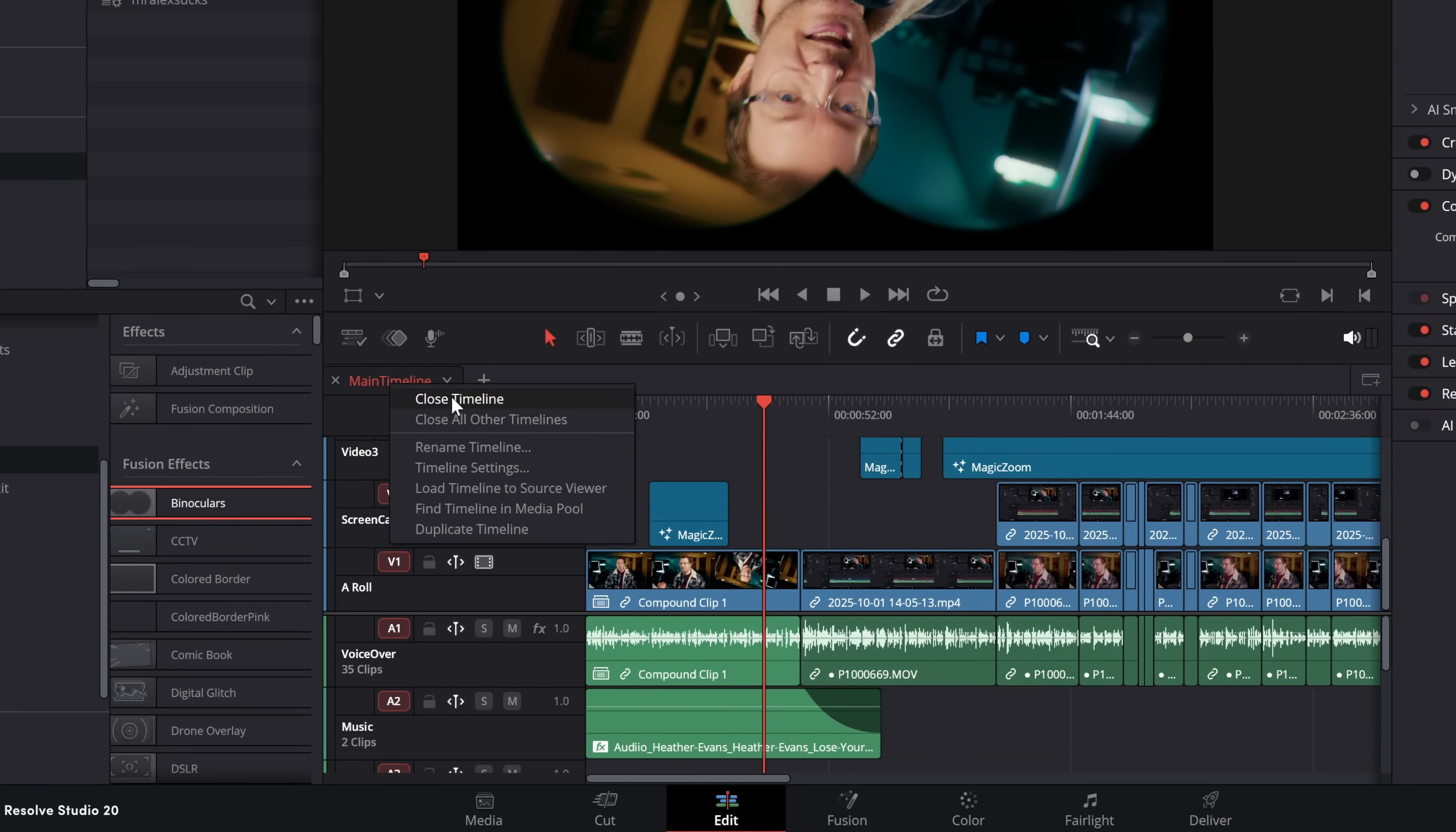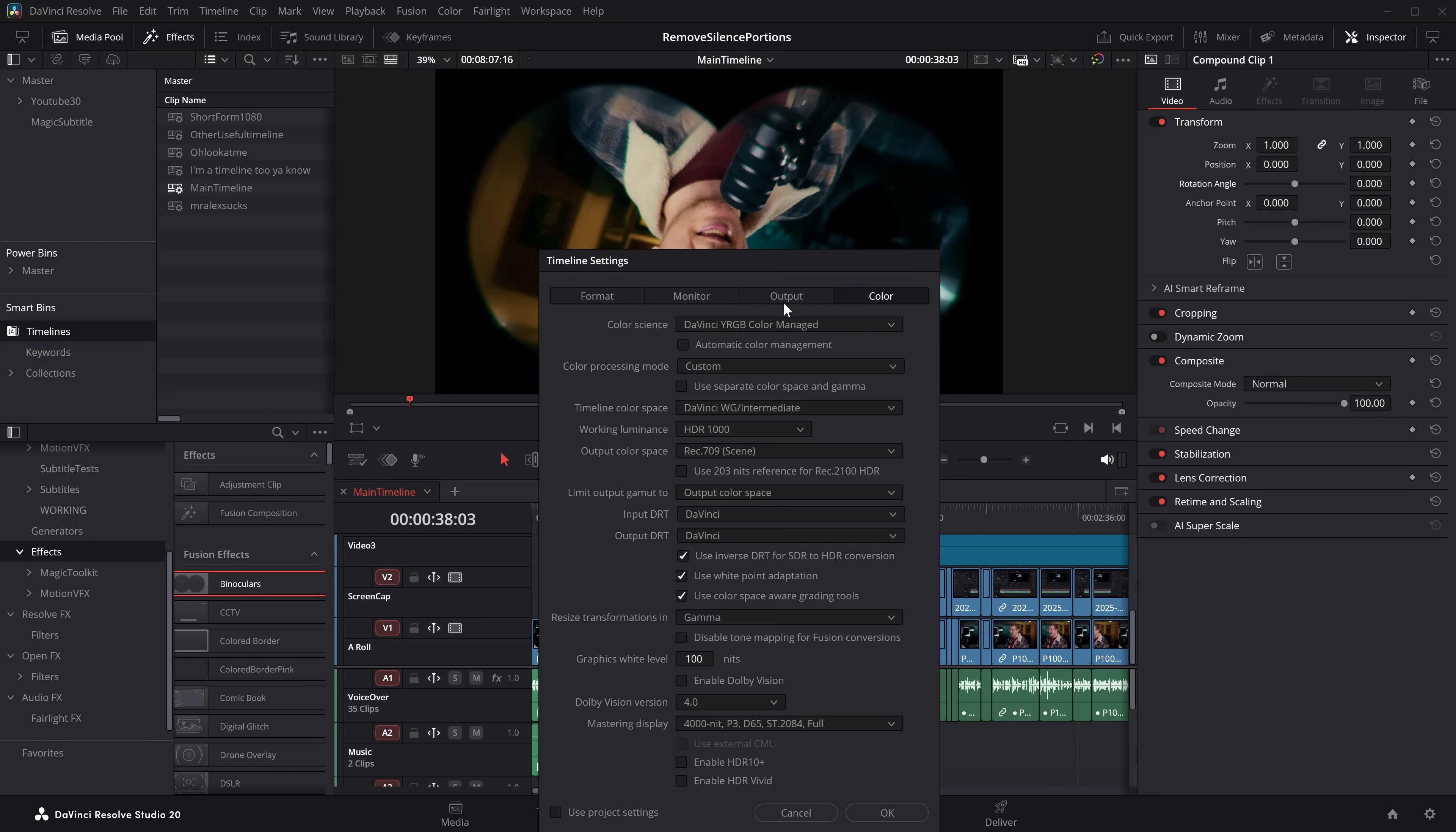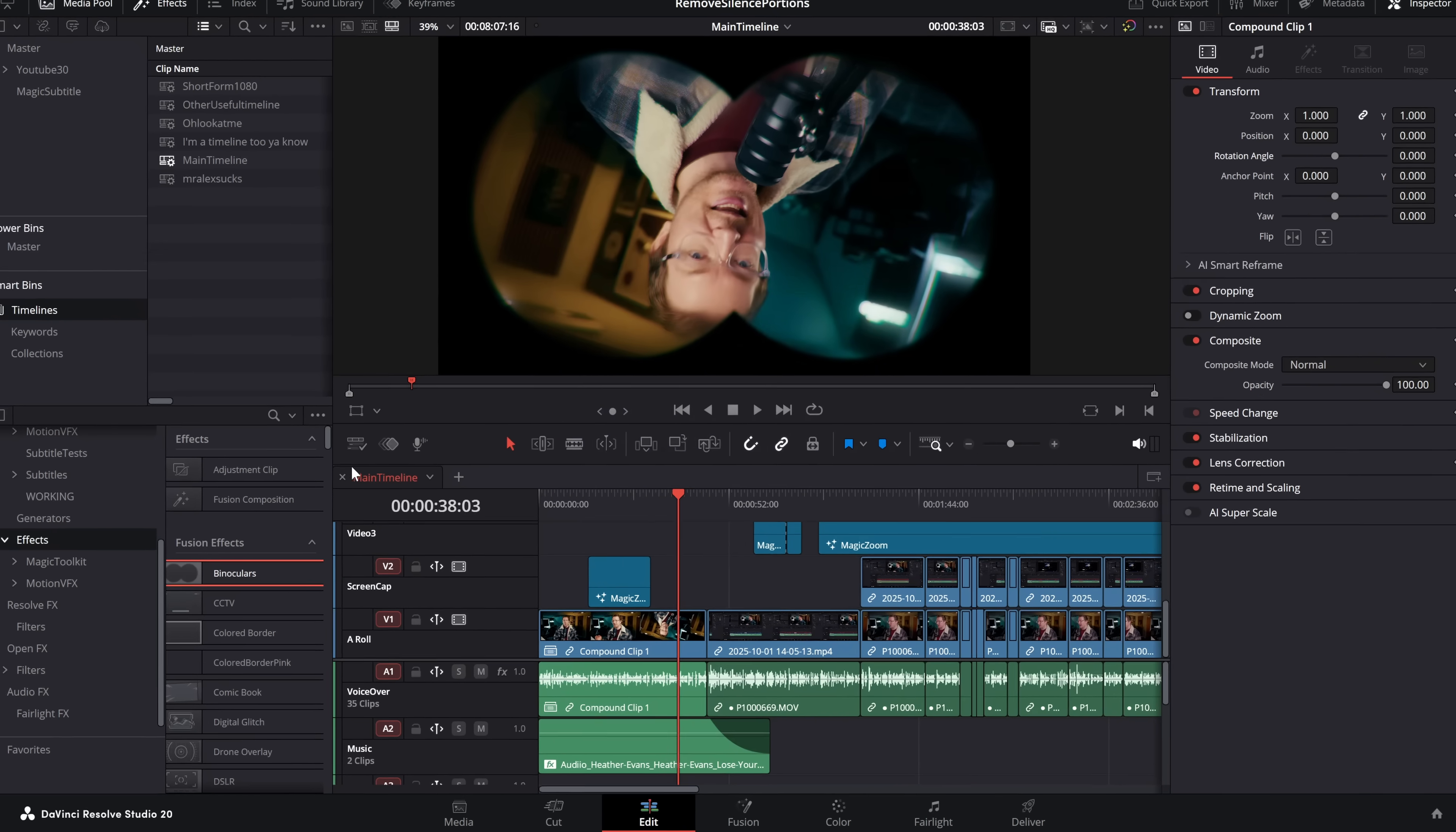you can close the timeline, close other timelines, rename the timeline, really quickly access the timeline settings. So if we give that a click, tada, here we are, we can change the resolution, change the color, change the output, the scaling, all of this useful stuff.